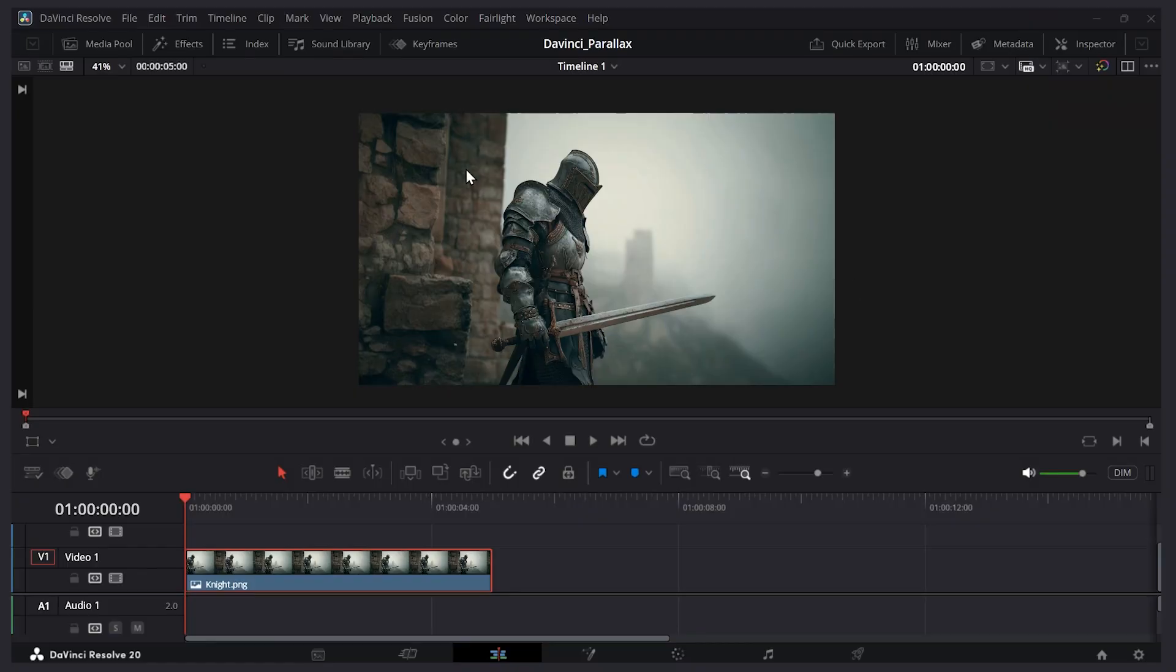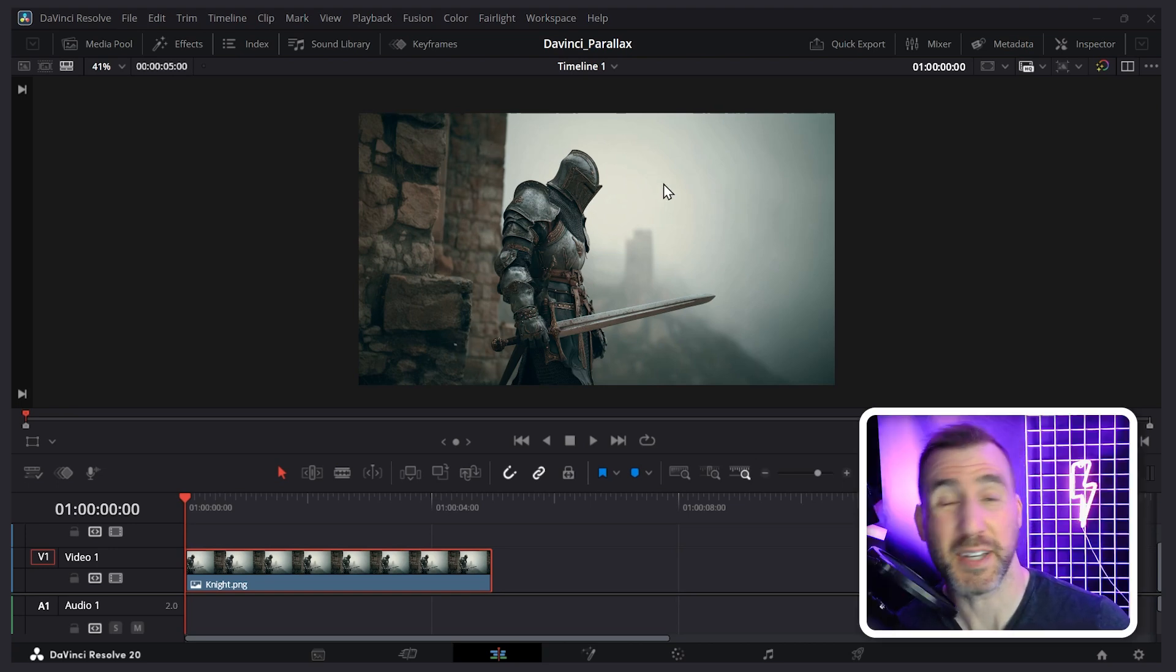So I have this image of a knight here. And I'd like the knight to zoom in, but I'd like to keep the background static. So let's see how we can isolate these elements in Canva.